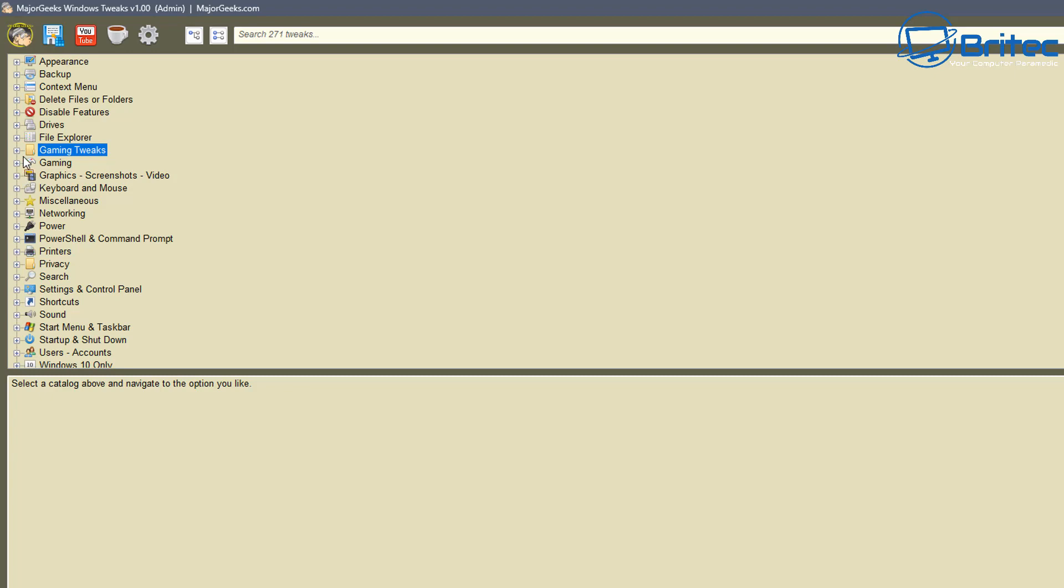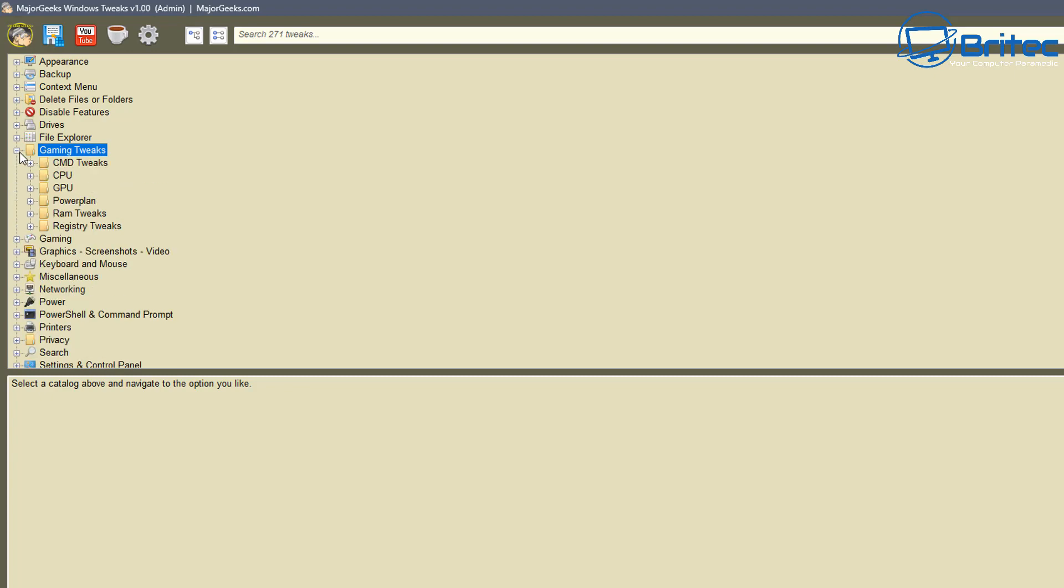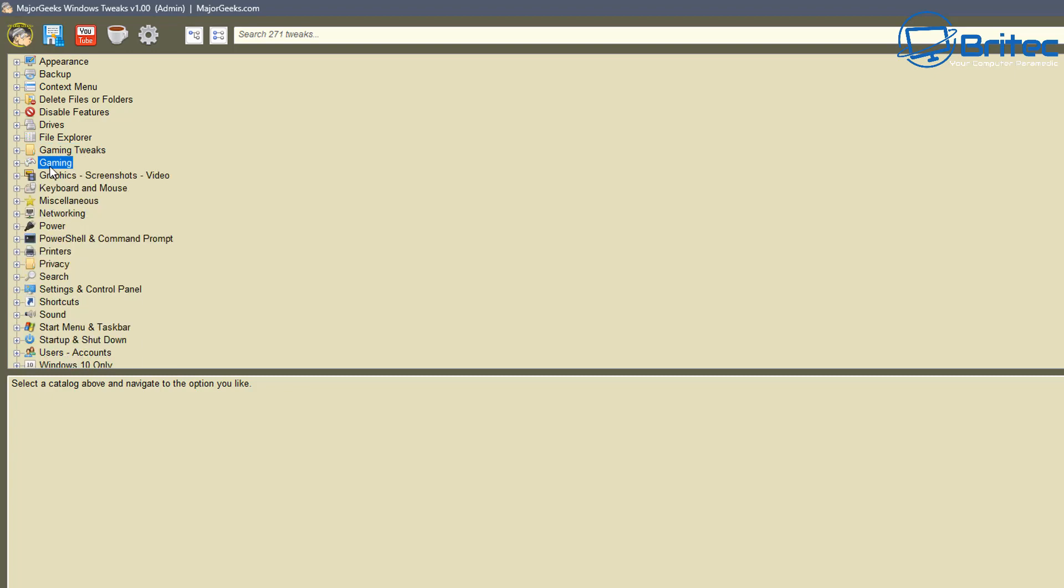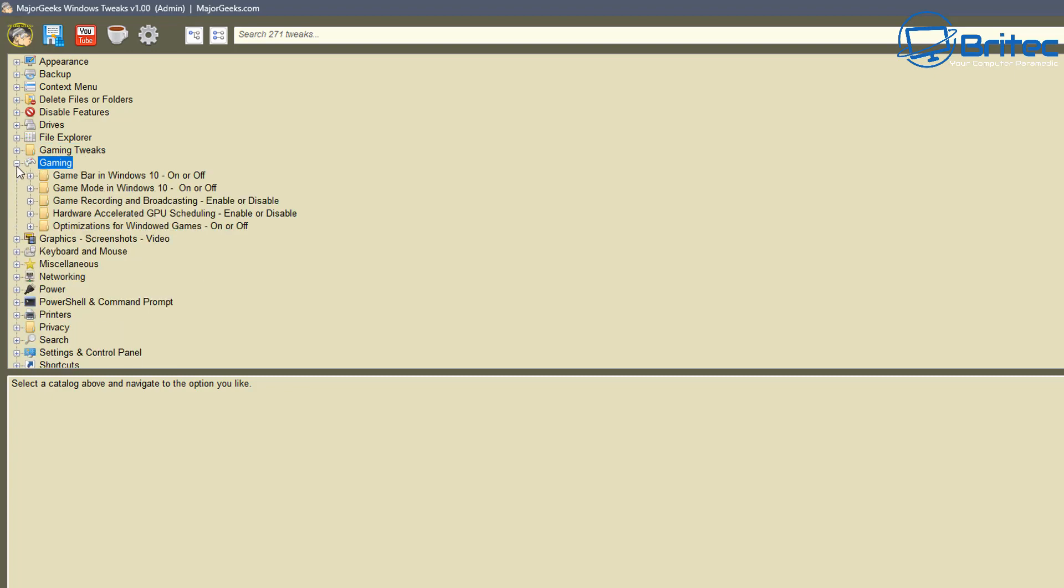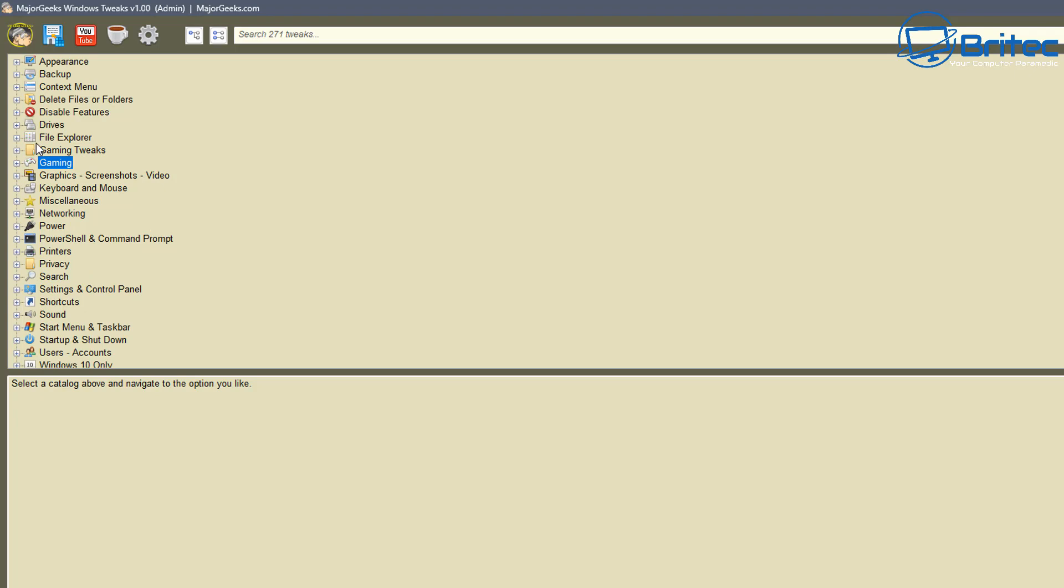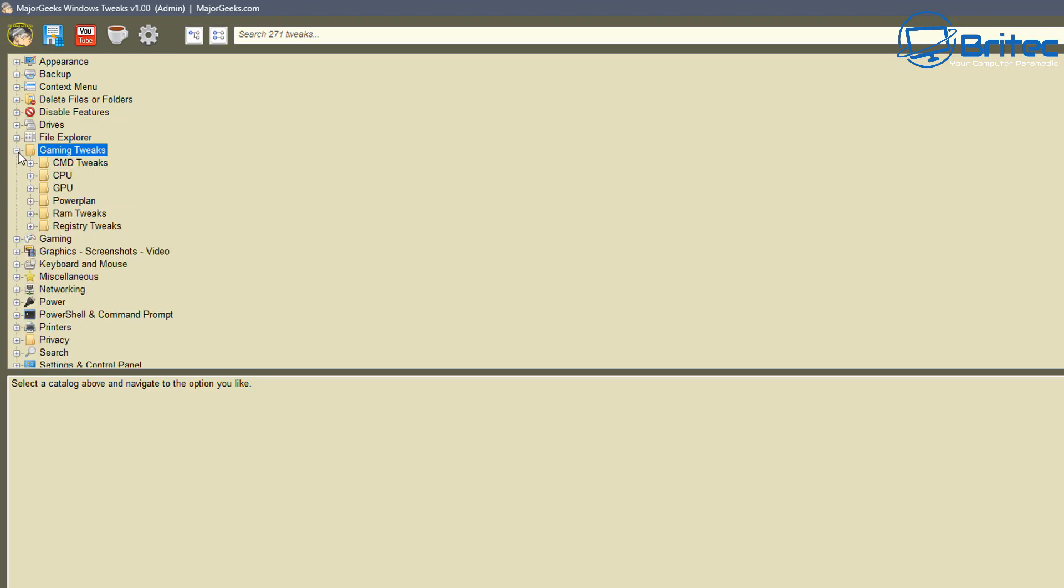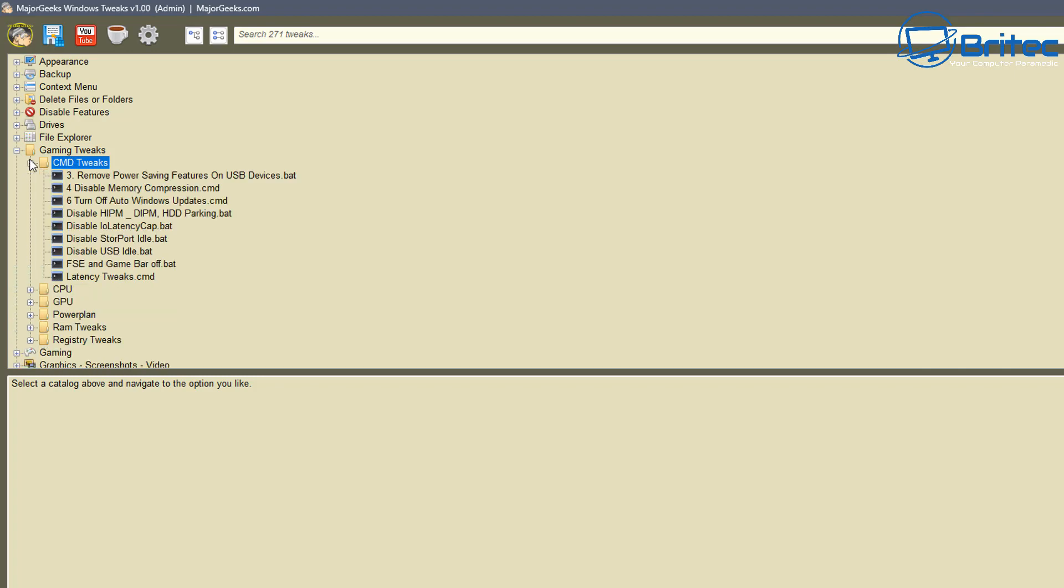And we get them coming on Discord and they generally have broken their computer where they can't use their internet properly anymore because they've been tweaking away and they don't understand what it's doing and they end up breaking stuff. So be very careful when you're messing around with a lot of stuff inside here.